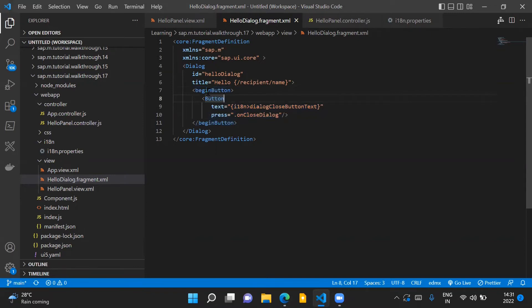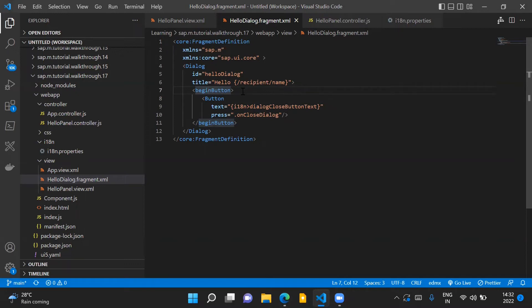A dialogue control has two aggregations. One is for begin button and one is for end button. So if we use both aggregations together, the begin button will be placed on the left side of the end button. Basically, the begin button will be placed first on the dialogue and the end button will be placed at the end of the dialogue.